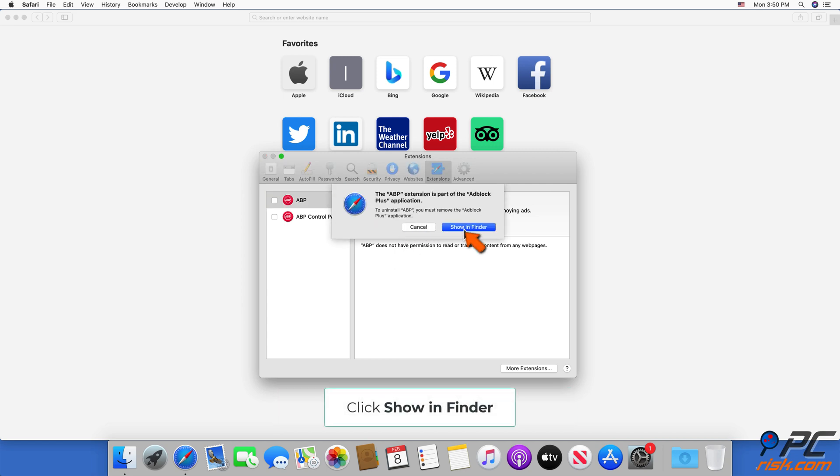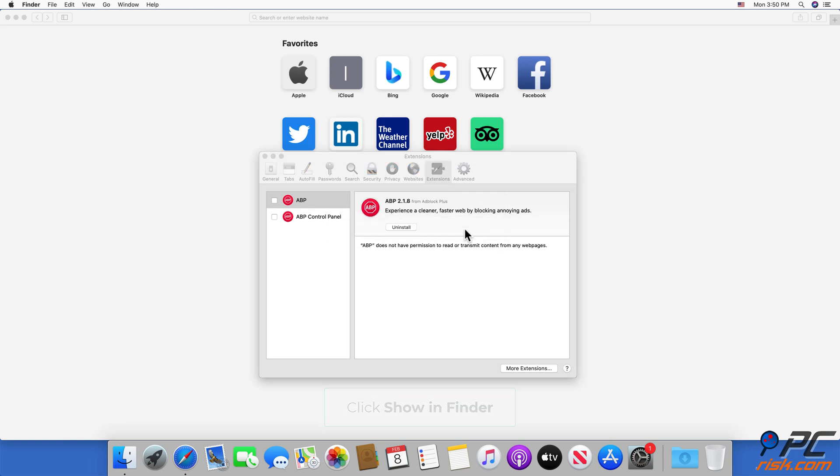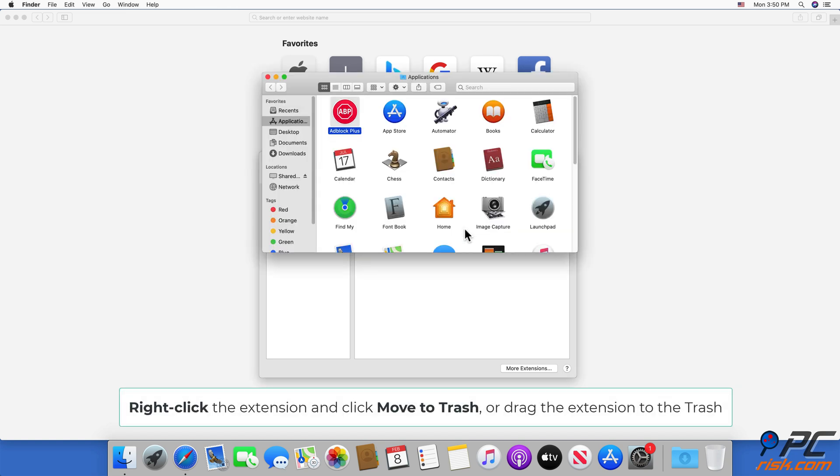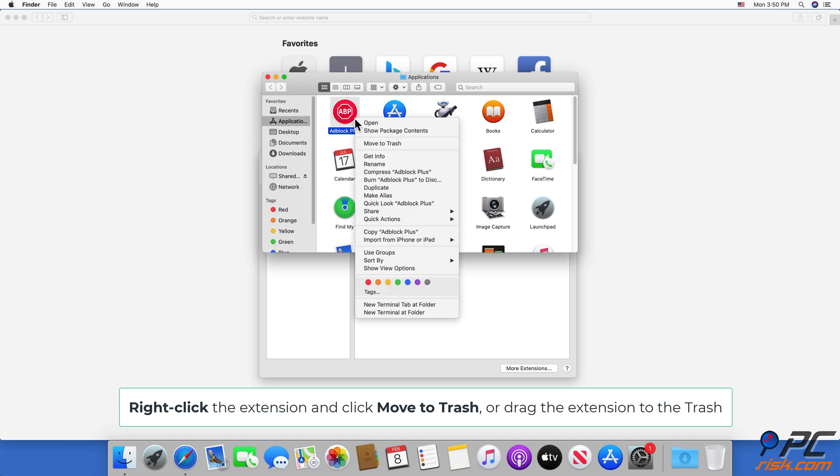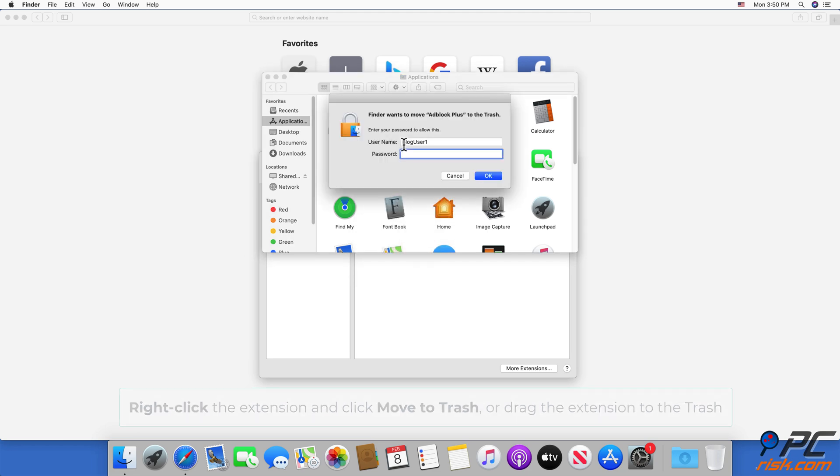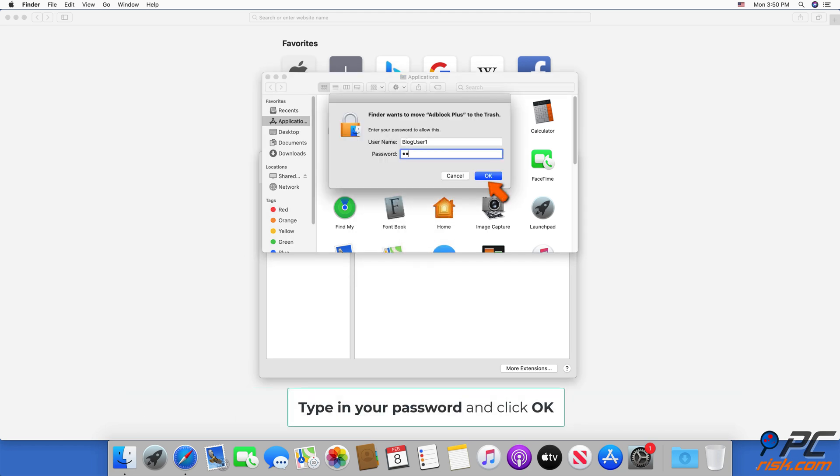Click Show in Finder. Right-click the extension and click Move to Trash, or drag the extension to the trash. Type in your password and click OK.